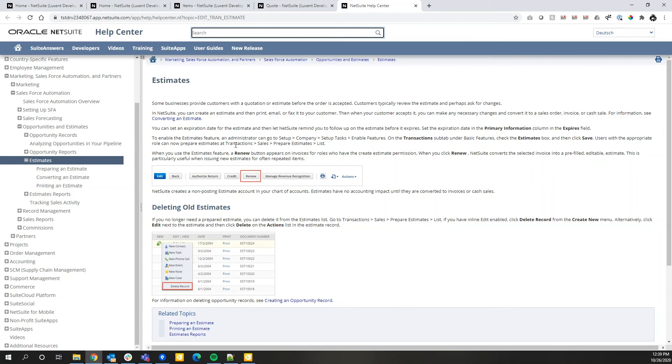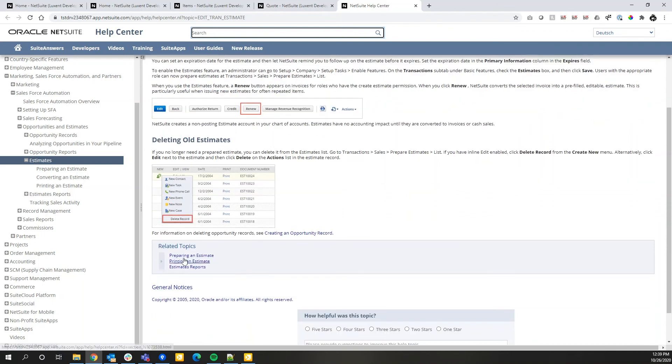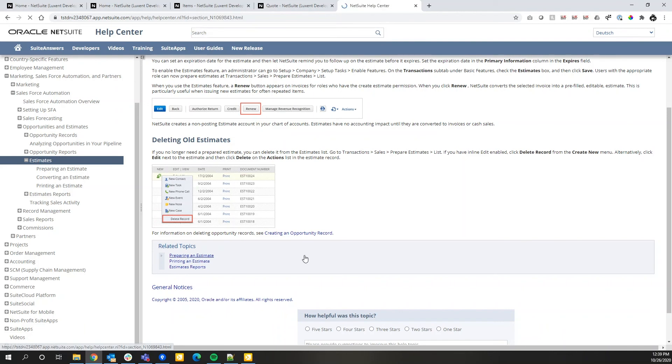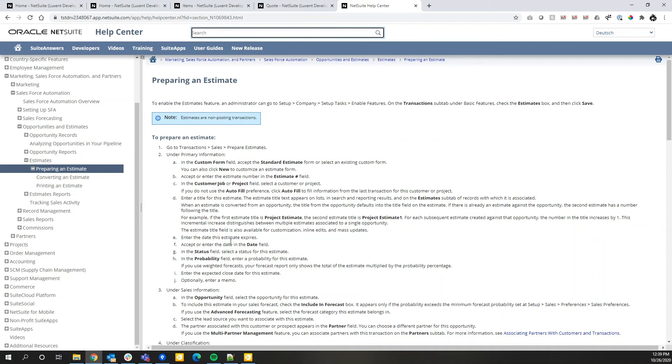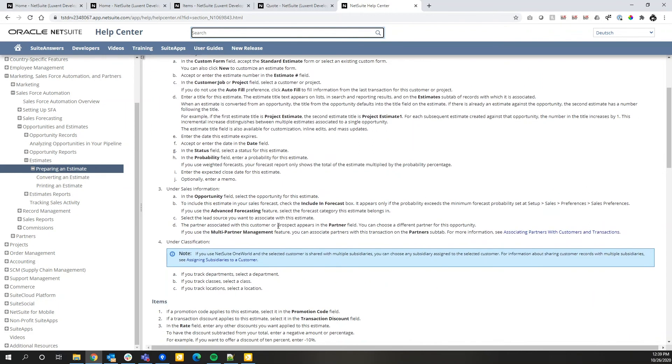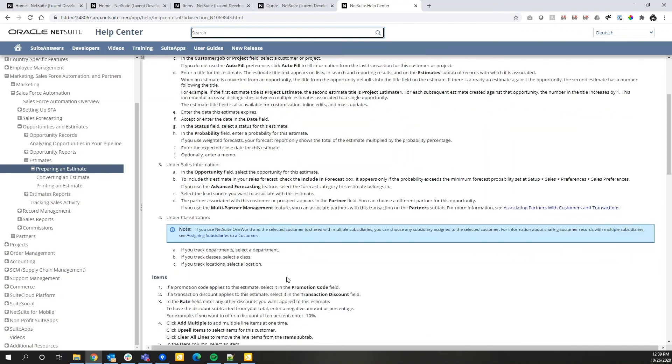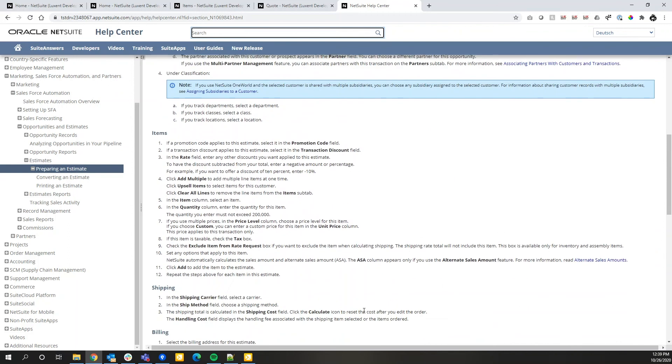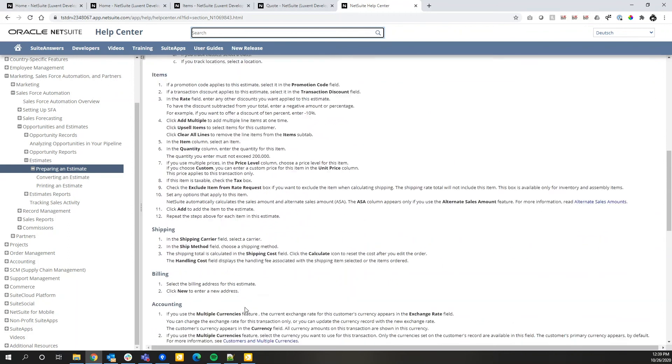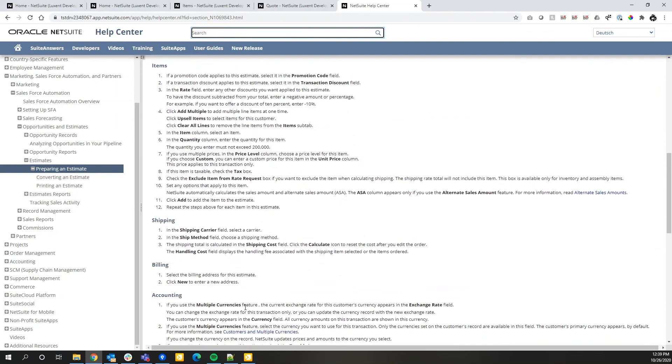But here on Estimates, some relevant help information. What's really nice is NetSuite provides you with related topics. So maybe preparing an estimate might be more relevant to what I'm looking to achieve rather than just the general overview of estimates. So if you can't find something on the page that it takes you to by default, odds are you will be able to find that information at least one click away browsing through the relevant or related articles.